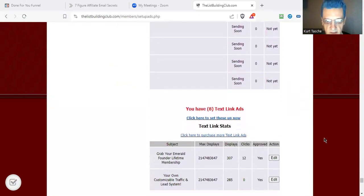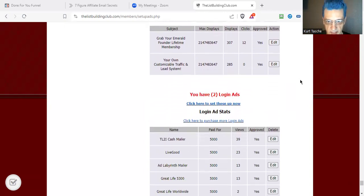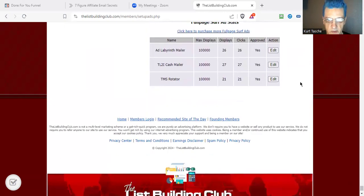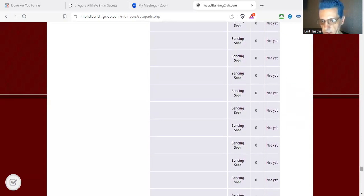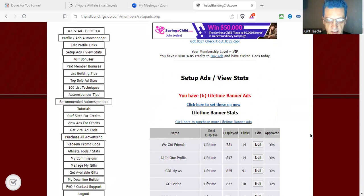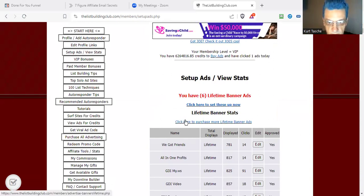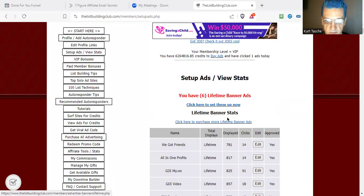We've got our text link ads, which are basically our text ads. And then we have our login ads and our full page ads, which is basically like our traffic exchange. To set your ads up, all you need to do is — there'll be a link on each type of ad. It says "click here to purchase more Lifetime Banner ads," or "more banners" or "more text links."